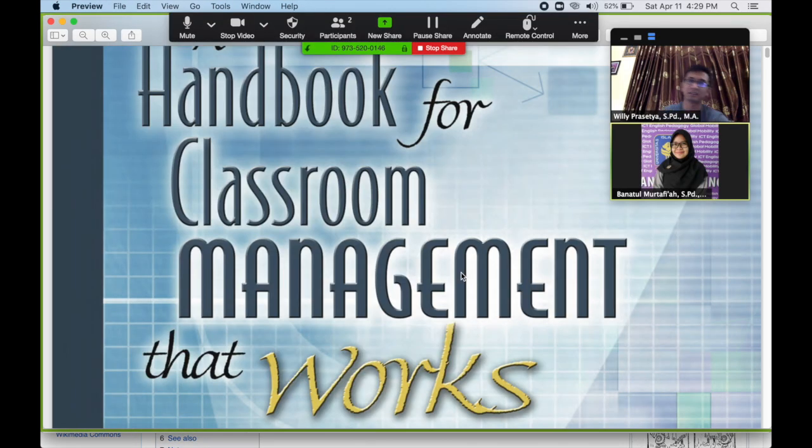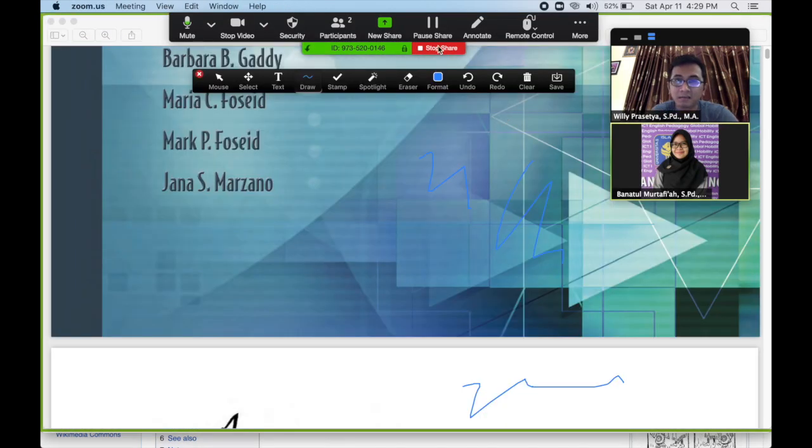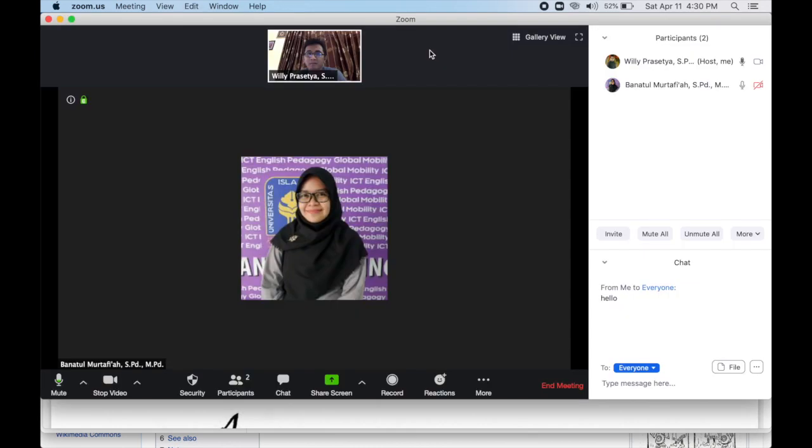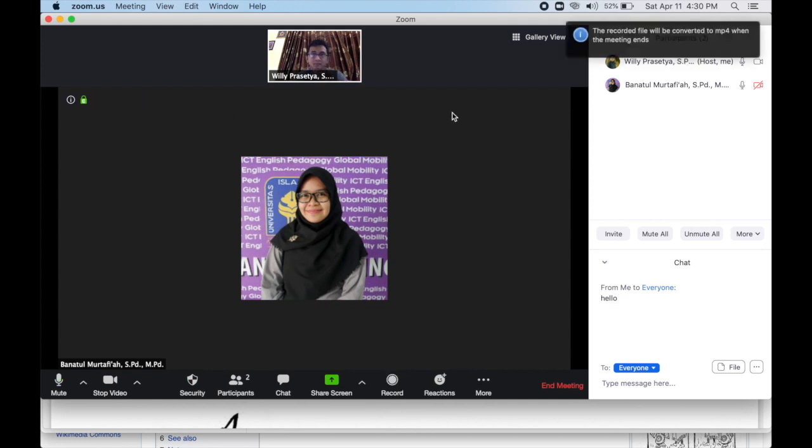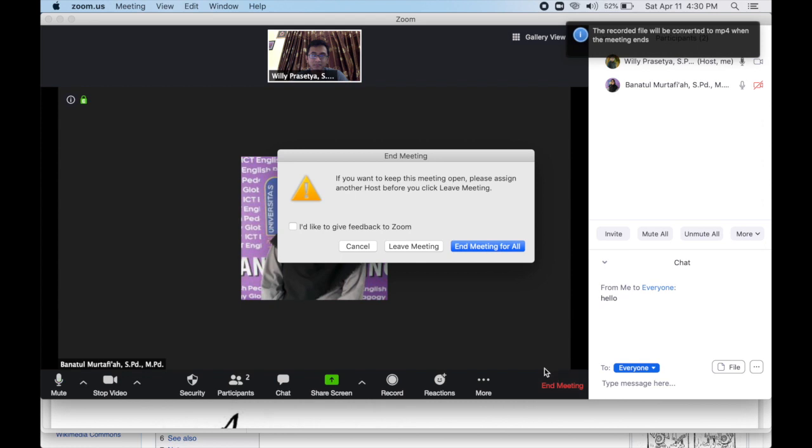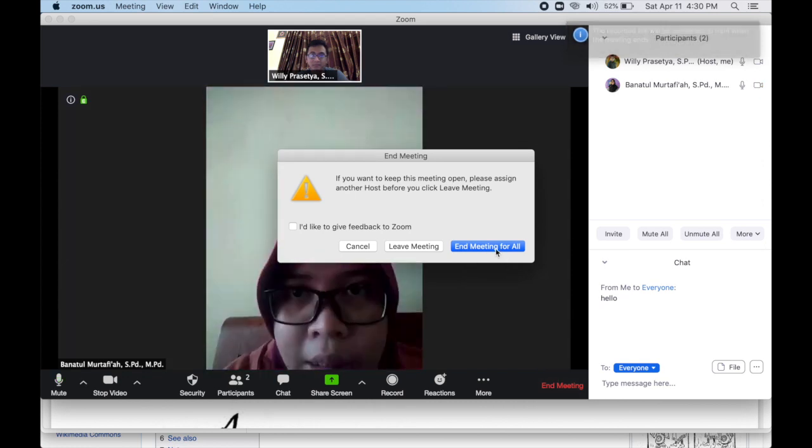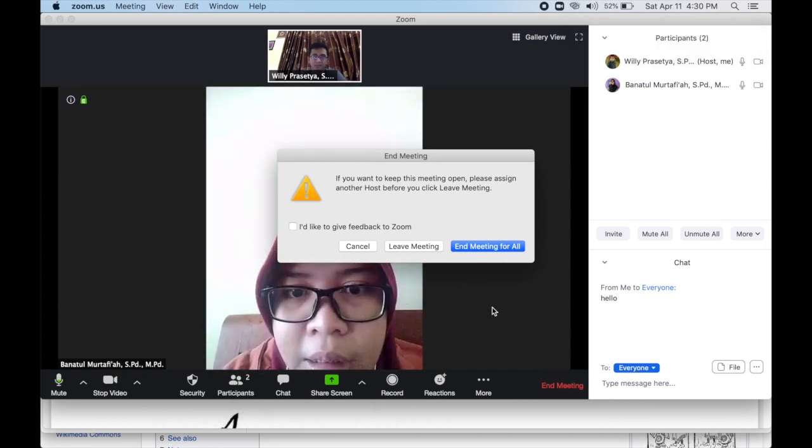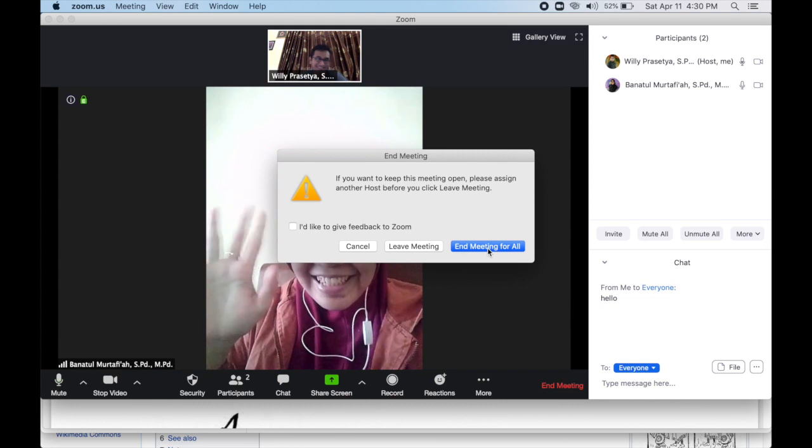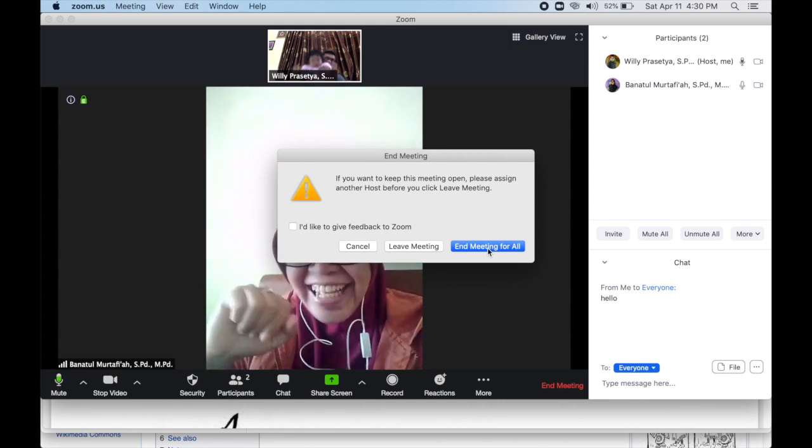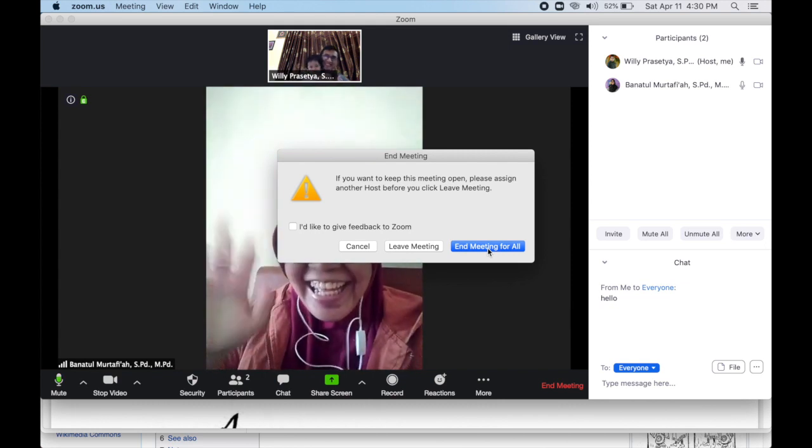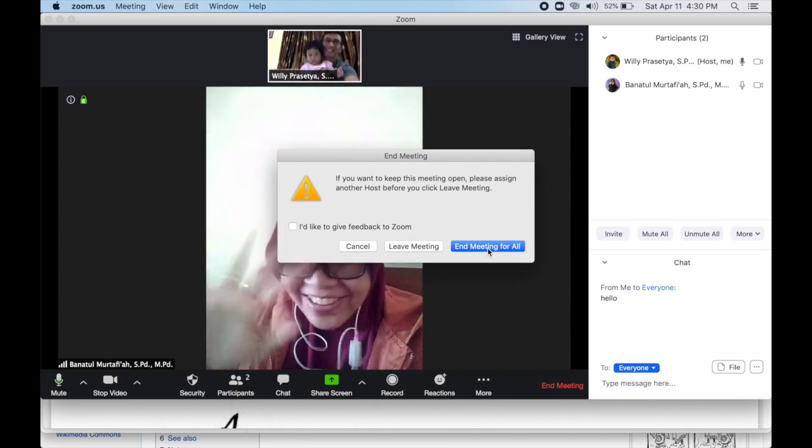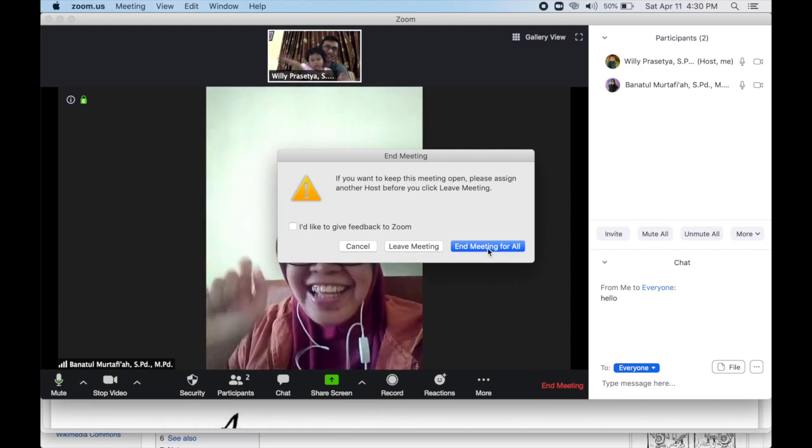You can record your meeting if you want. Just click the record button. Finally, to end the meeting, click end meeting and then click end meeting for all. Or if you want to let others stay on the meeting, just click leave meeting.